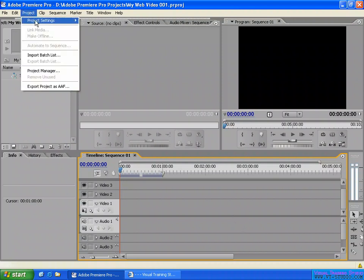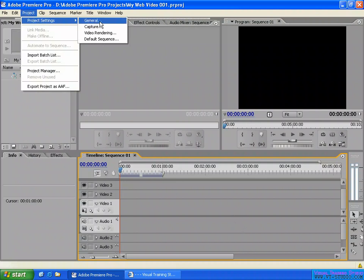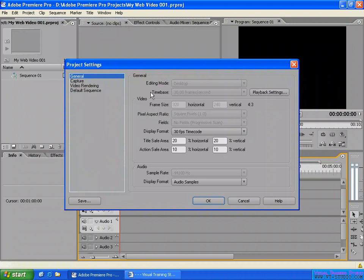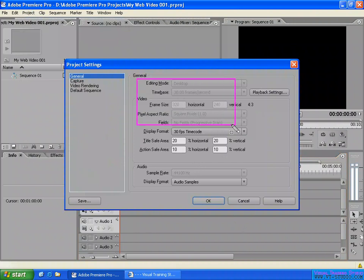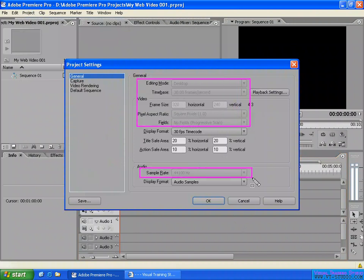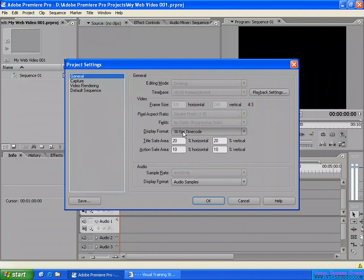If you want to check a project setting, you must open it and come here to check the project setting. This is the project setting for your open project. As you can see, some of the fields here you cannot change once you create a project. Make sure the fields here are what you want for your project before you create it.